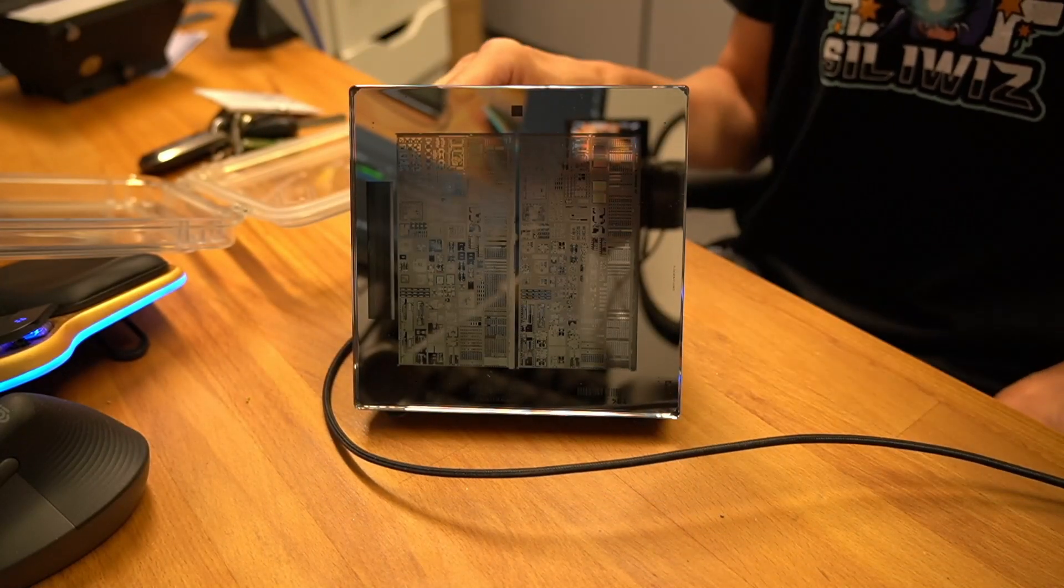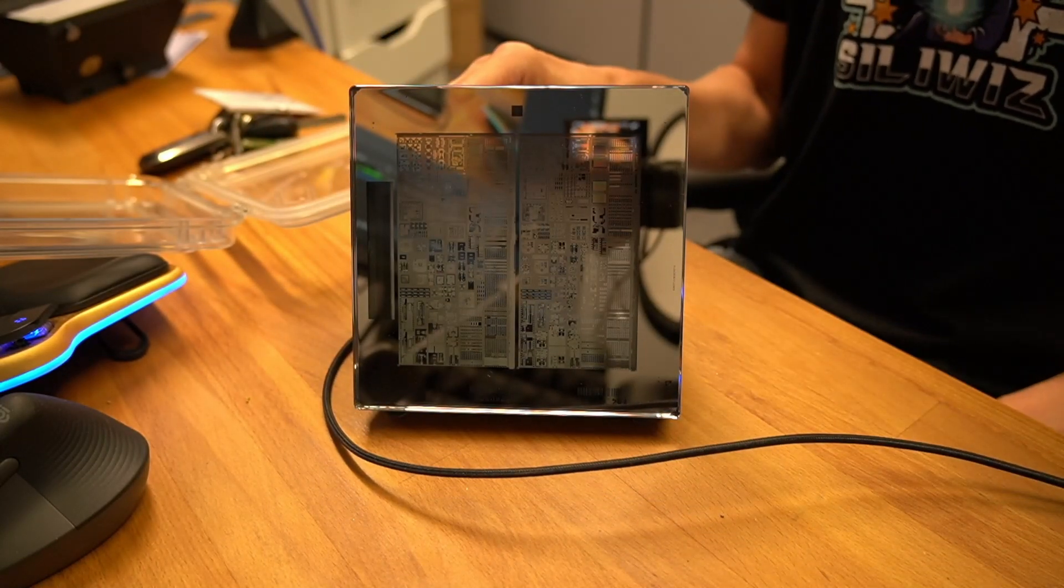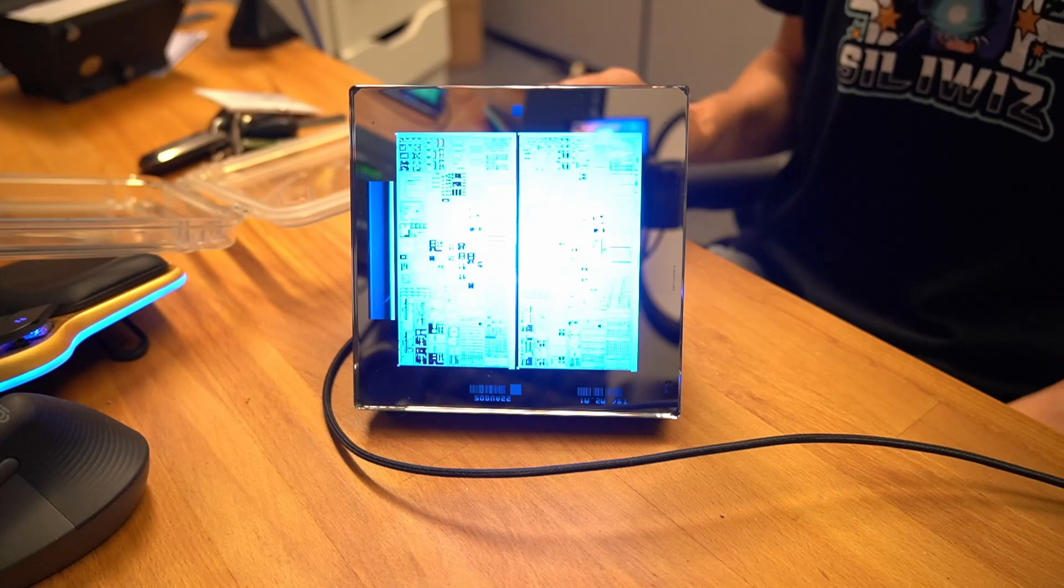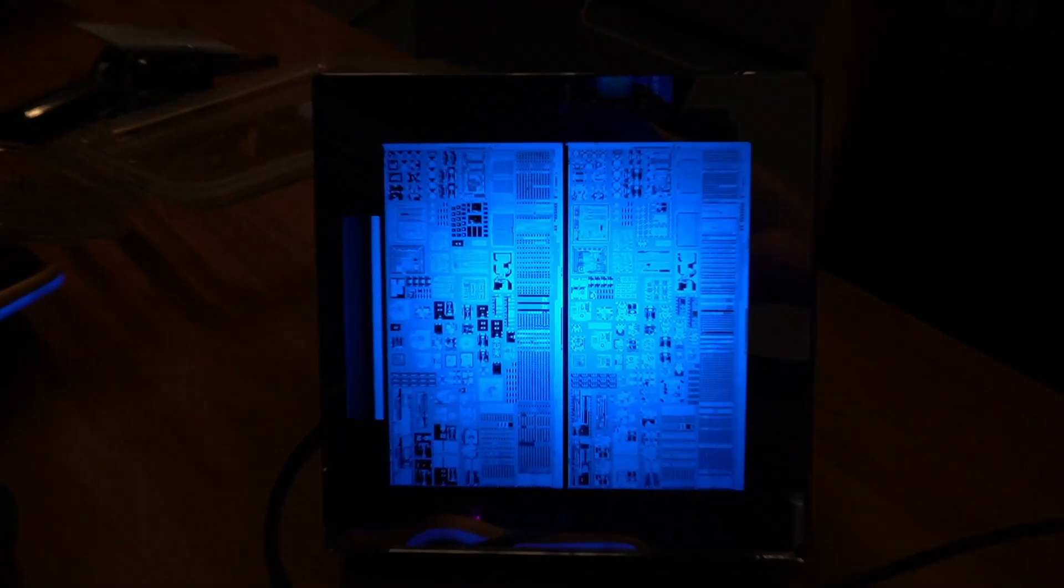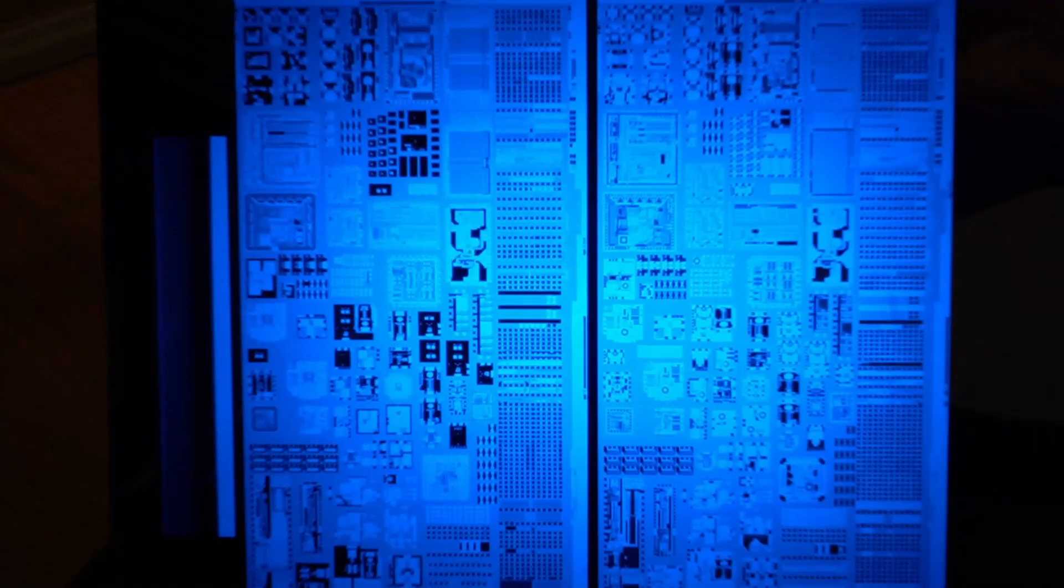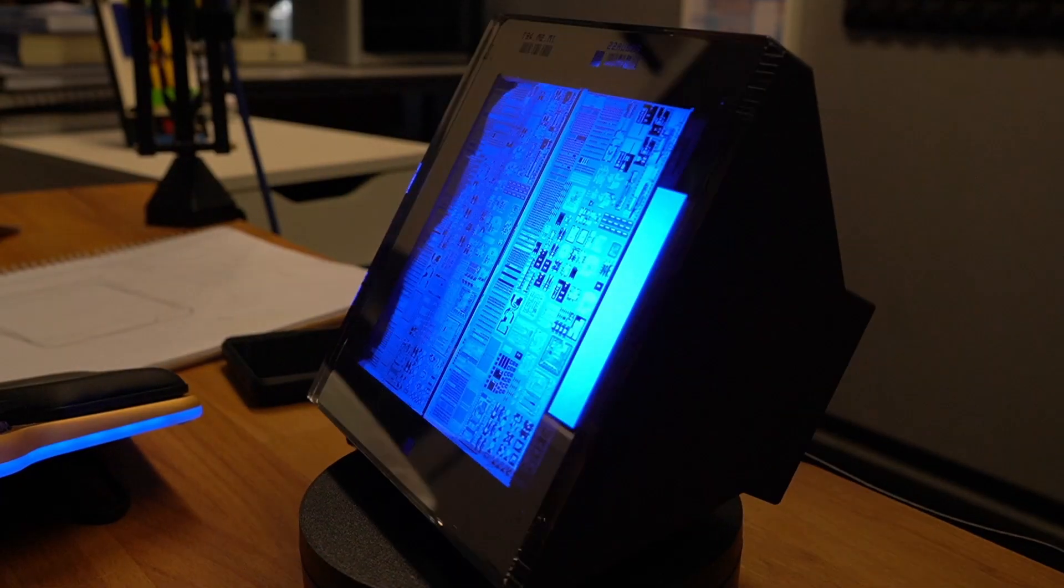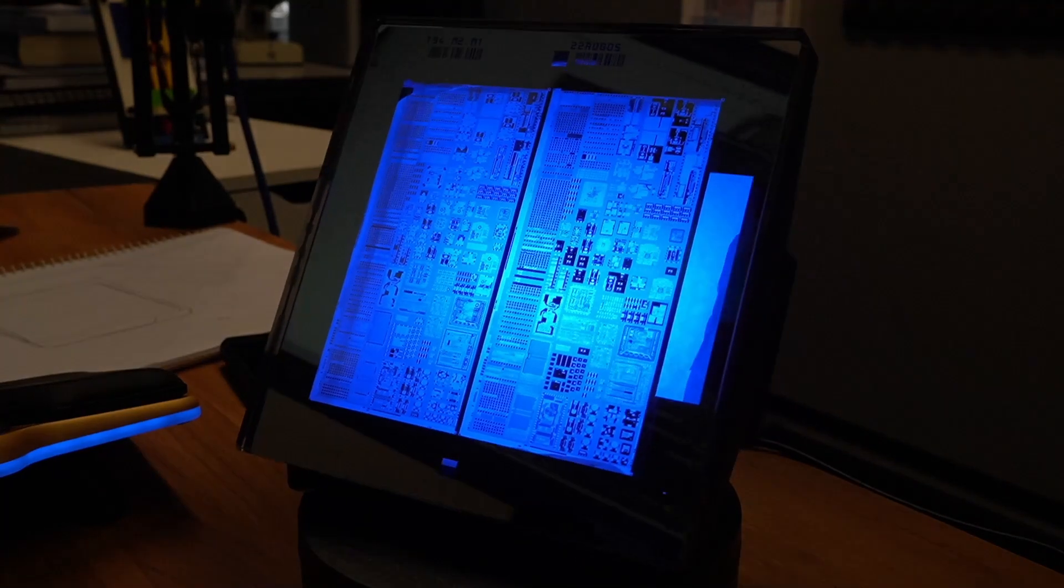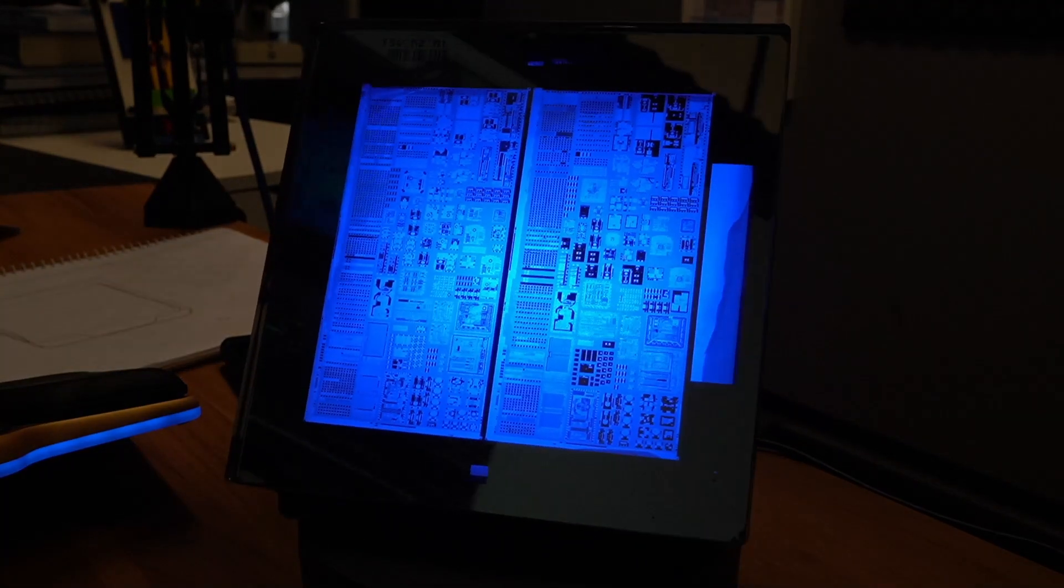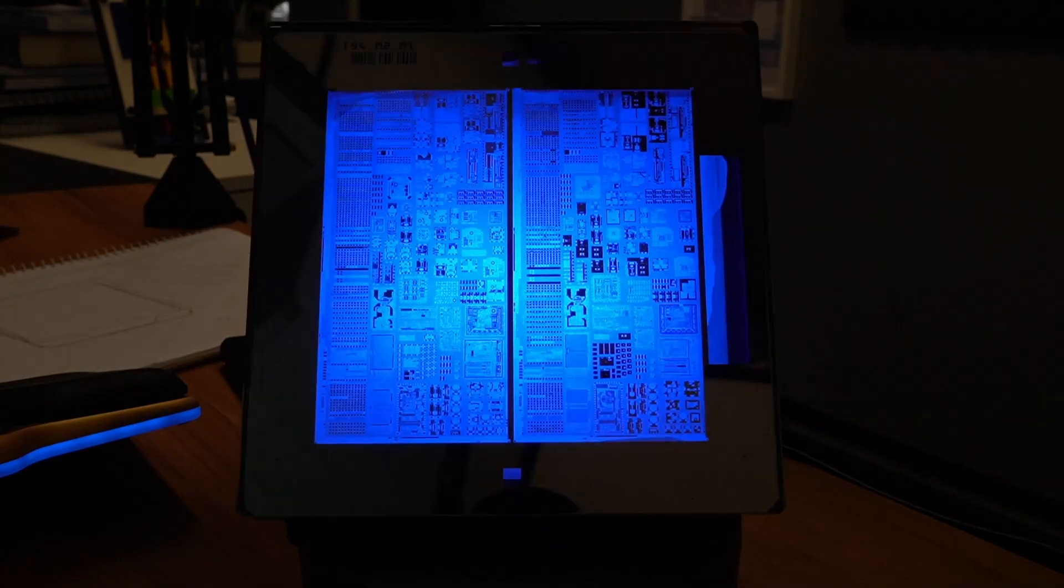And then we can turn the light on. It's quite difficult to get a good look with the camera, but it does look really sweet. A nice rotating shot here.